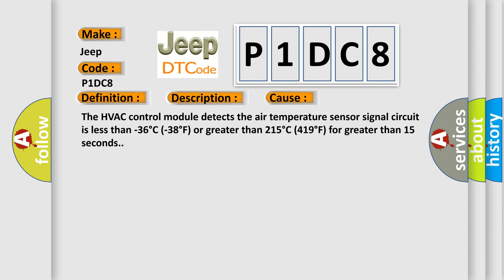The HVAC control module detects the air temperature sensor signal circuit is less than -36°C (-38°F) or greater than 215°C (419°F) for greater than 15 seconds.